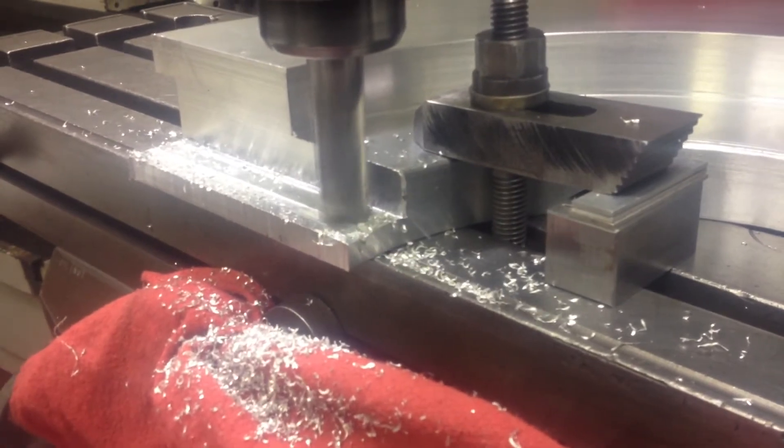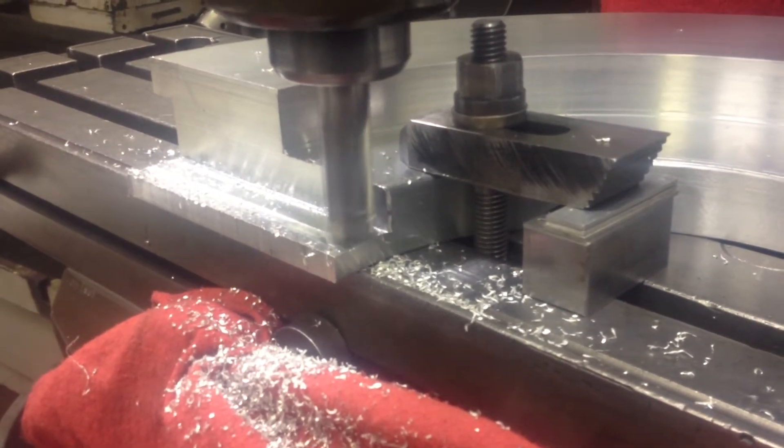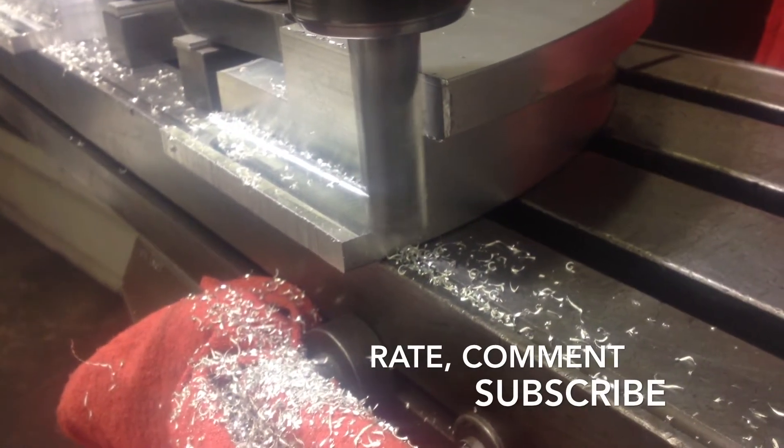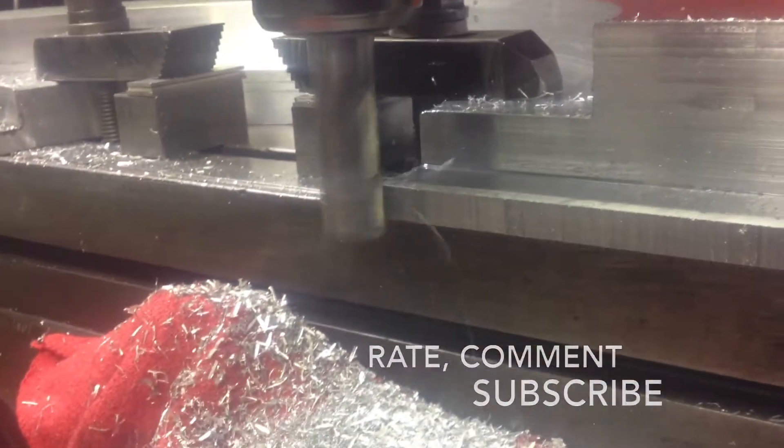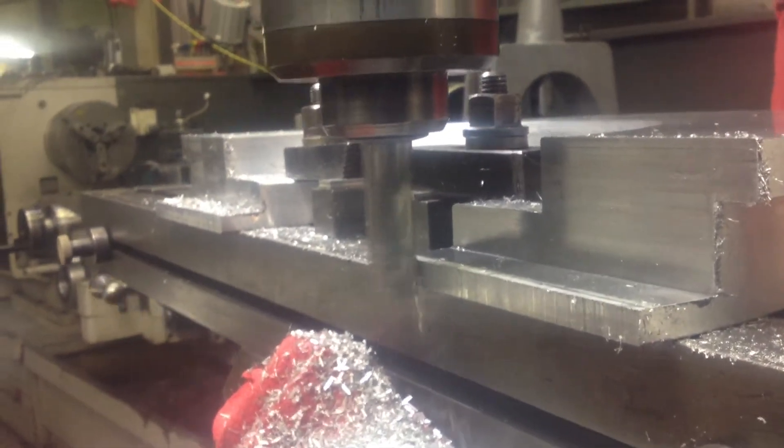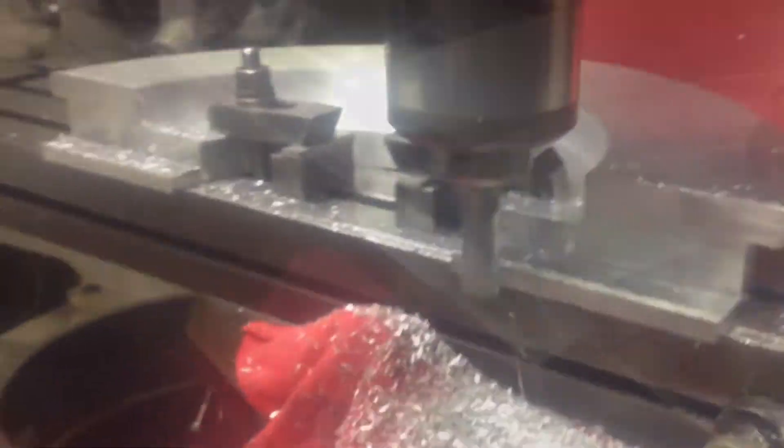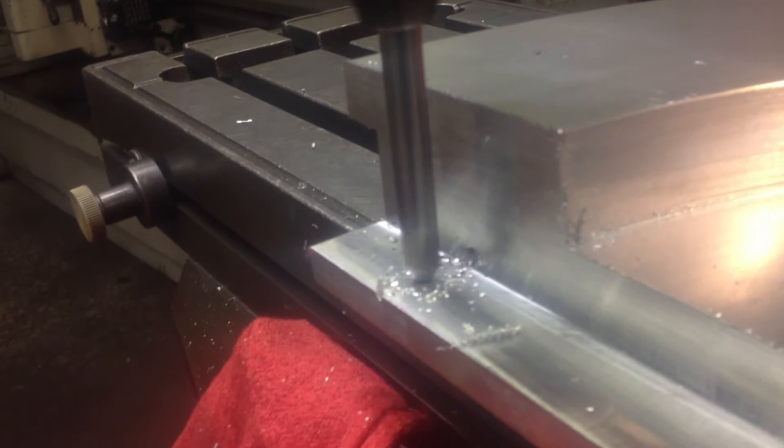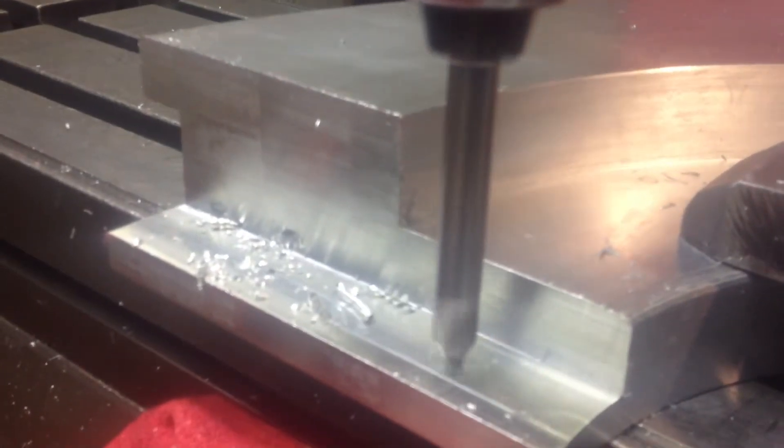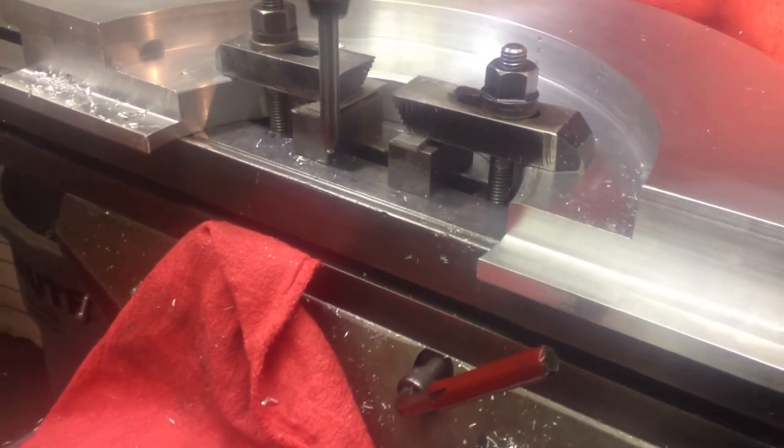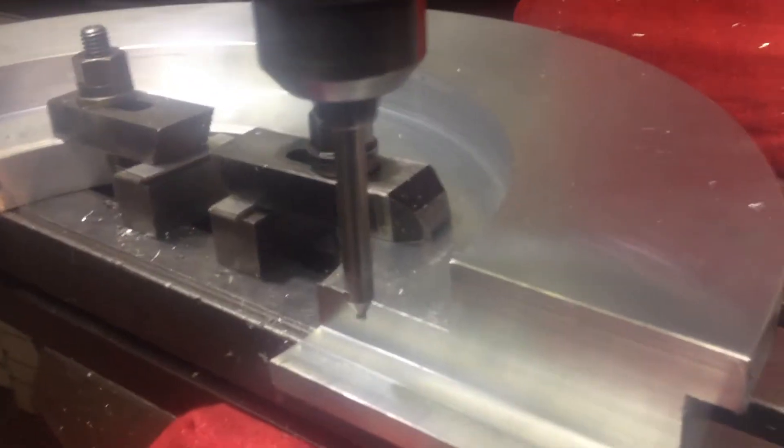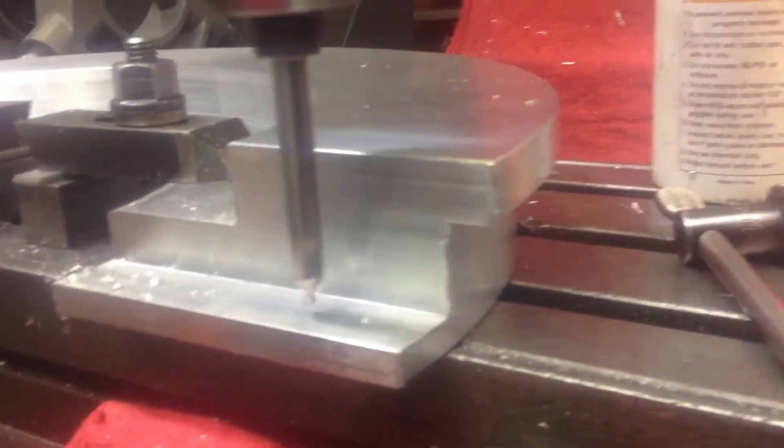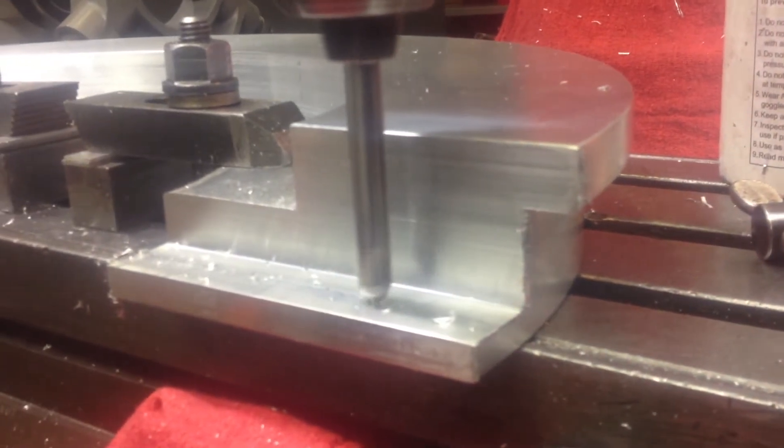Like the video and subscribe so I can show you more of my videos. Now this is a Bridgeport, the one I'm using right now. We're getting ready to drill those holes. That's a center drill, because we don't want our drill to walk when we're trying to drill. So that's why we use a center drill, so that way it'll be perfect.